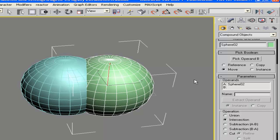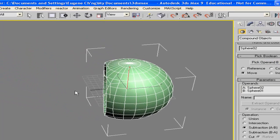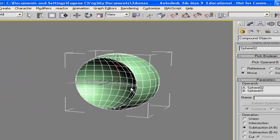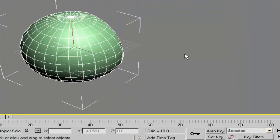Control Z to go back. Subtraction, A and B. Pick operand B, click that, and you have a subtraction.